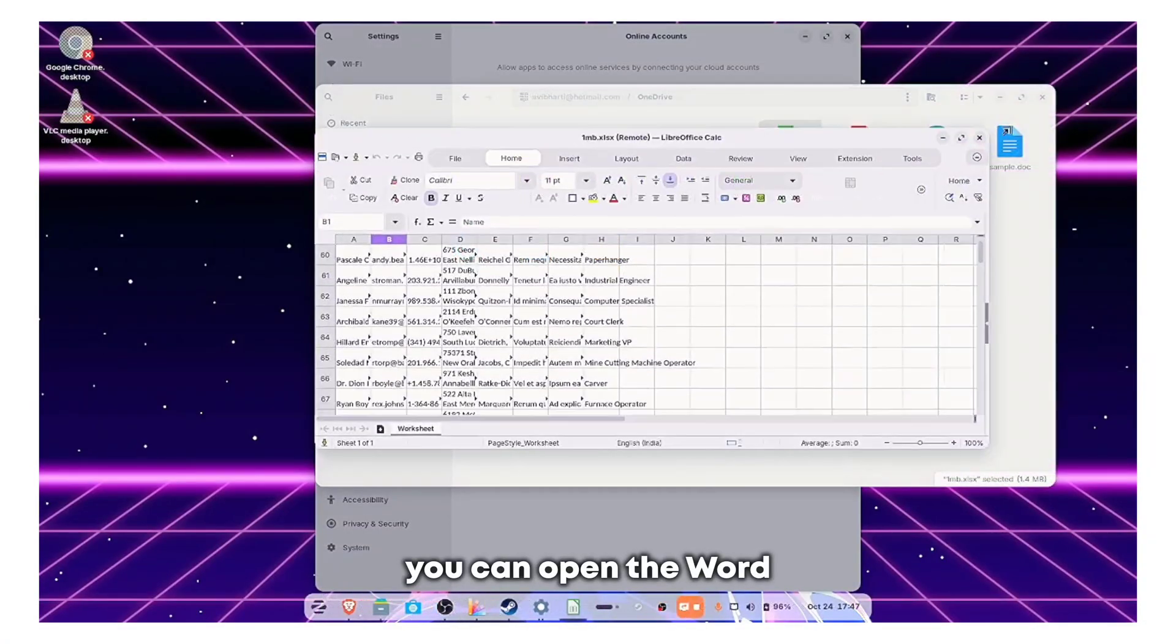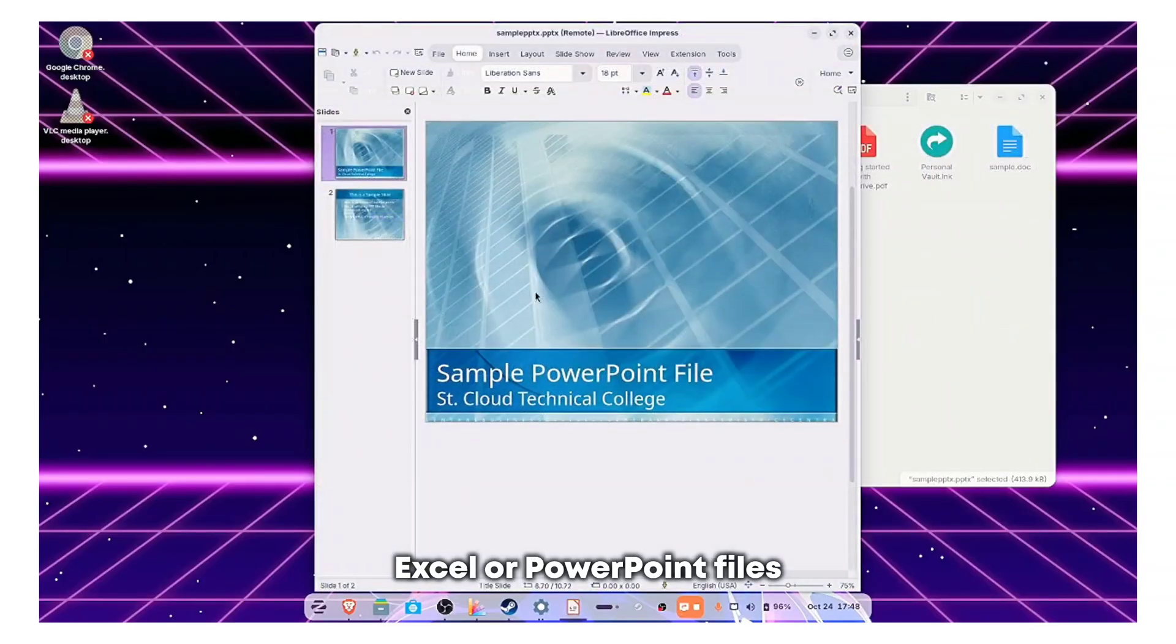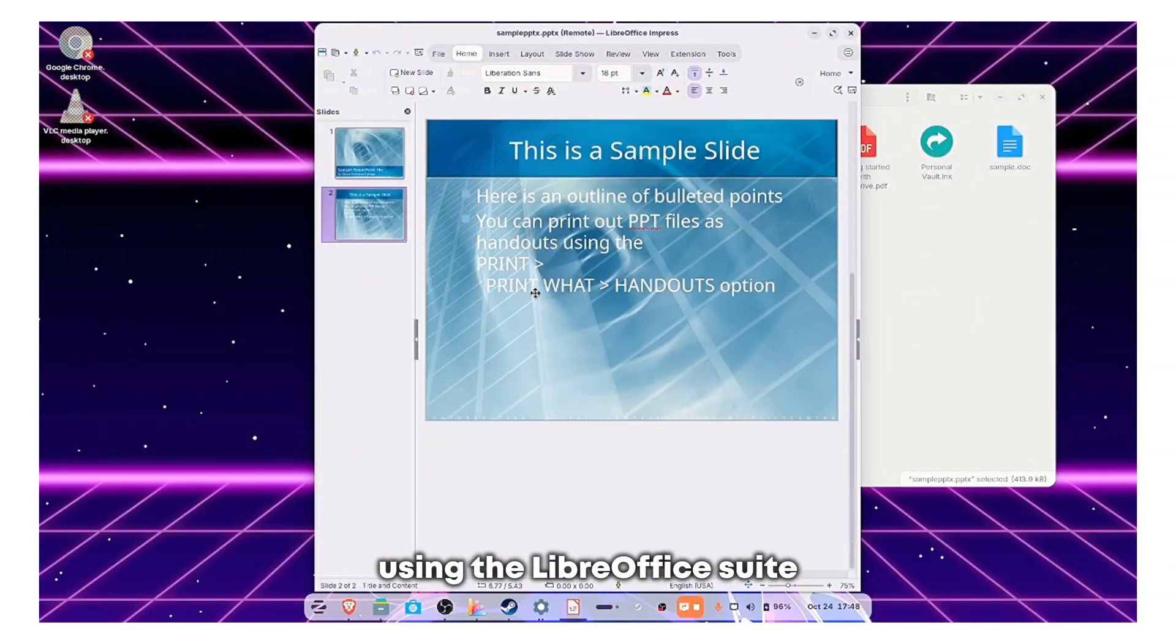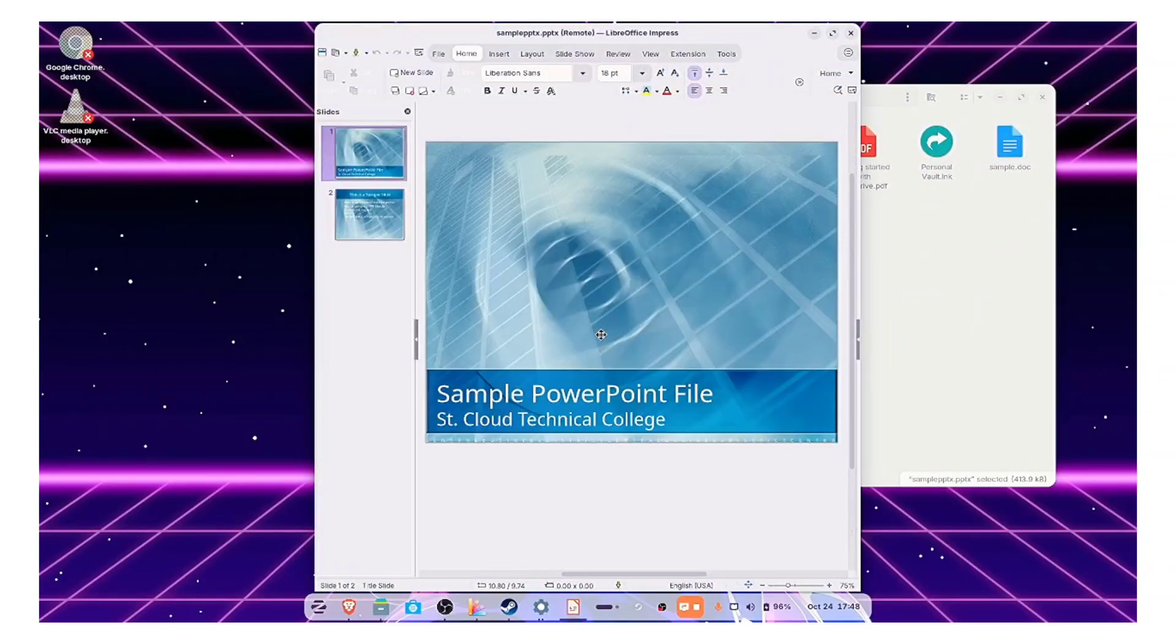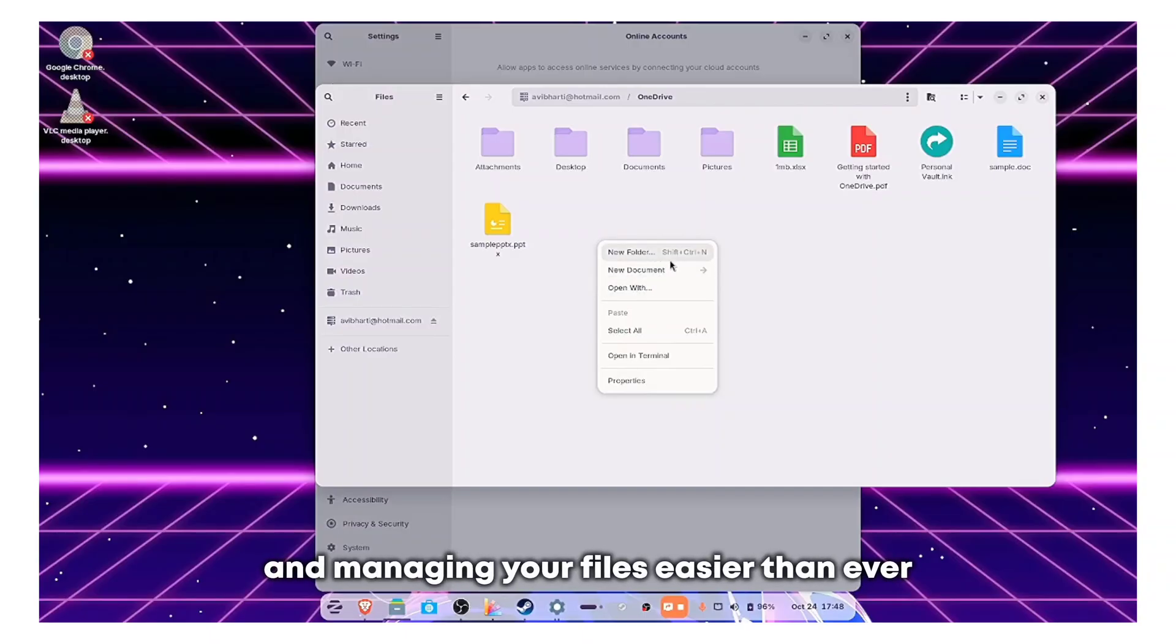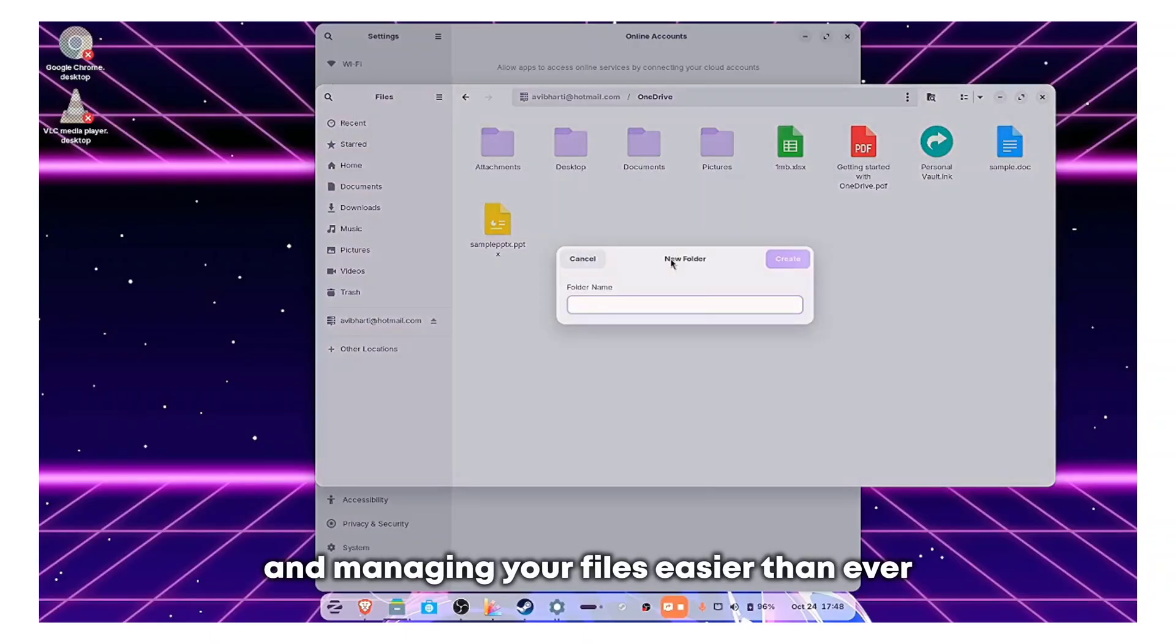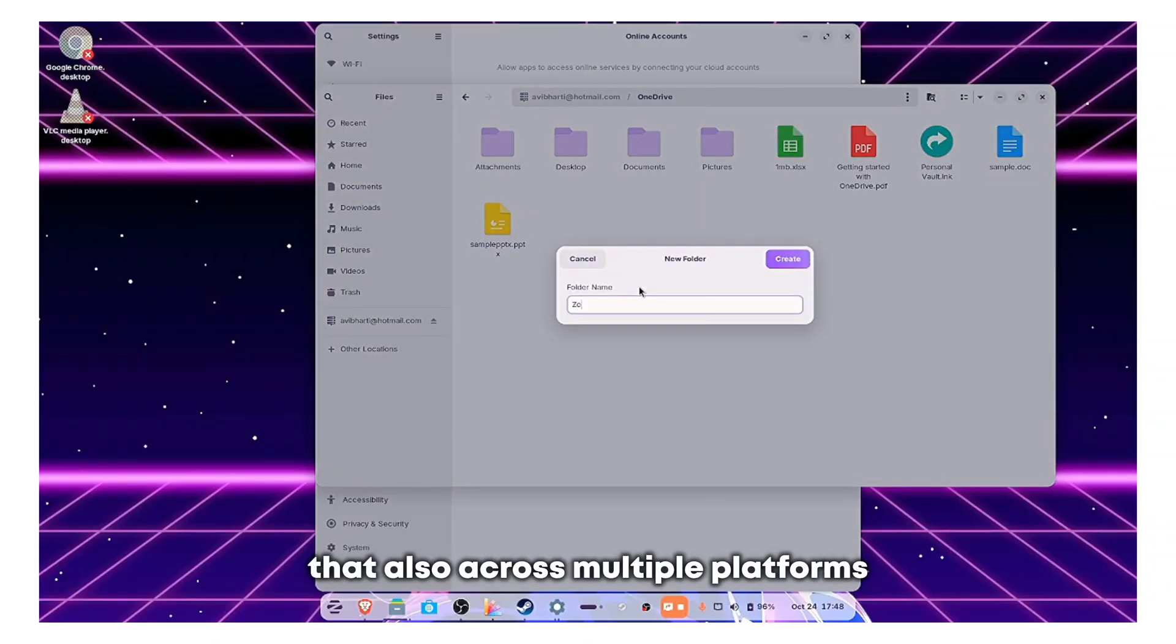And the best part, you can open the Word, Excel, or PowerPoint files using the LibreOffice suite and edit them as well. Now this will make editing and managing your files easier than ever, that also across multiple platforms.